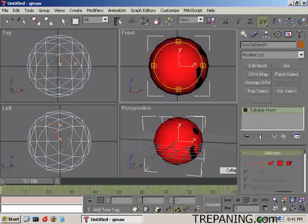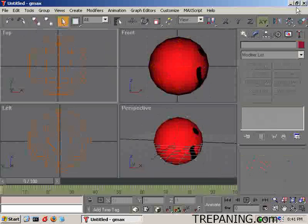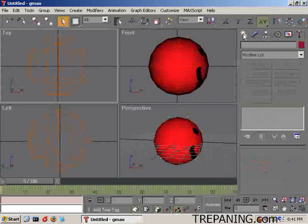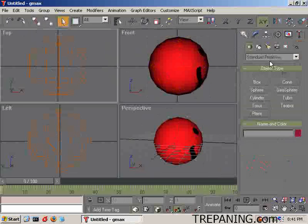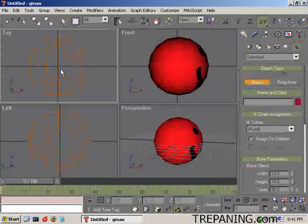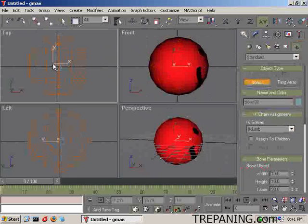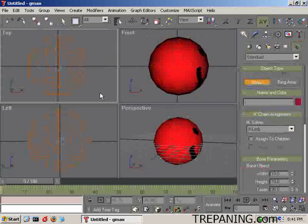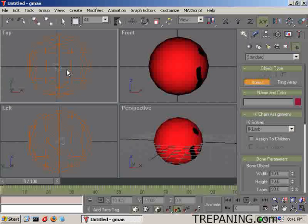Now that that's done and it's an editable mesh, we can come and click off on here, and we're going to come back to the Create area and go to Systems, Bone. We're going to create a bone by clicking and letting go and clicking again. And then that last one you can just delete it because you only need the one bone.